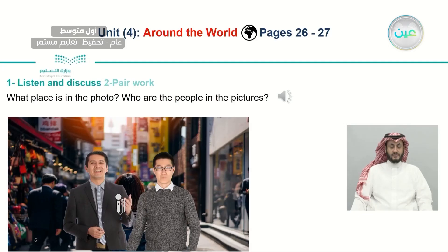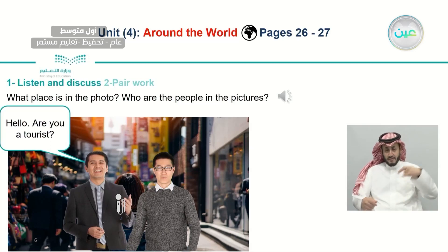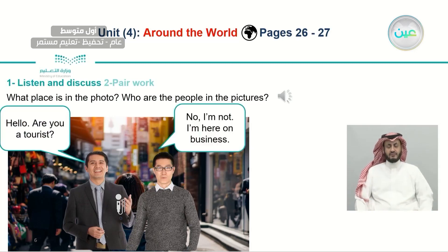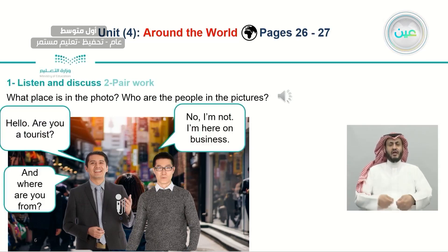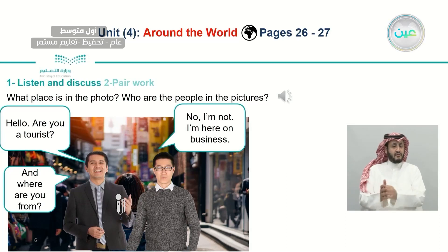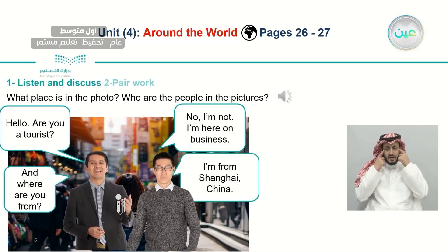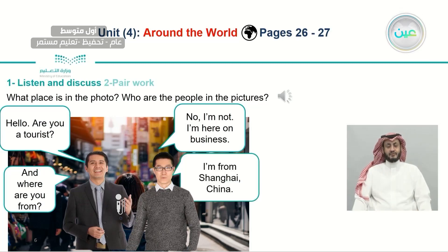Hello, are you a tourist? No, I'm here on business. And where are you from? I'm from Shanghai, China.